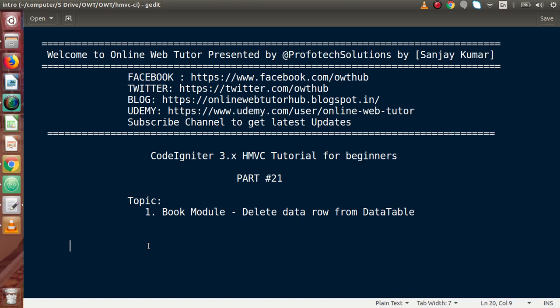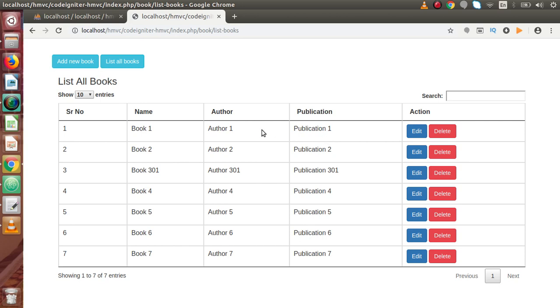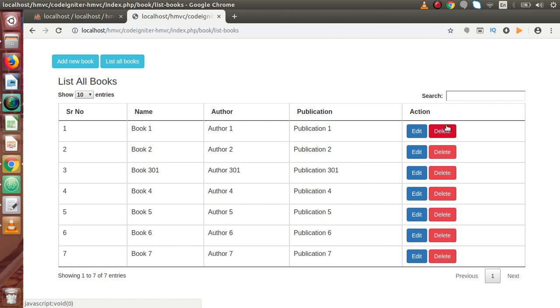Inside this video, we are going to work over the delete functionality of each row of our data table. If I go back to the browser, inside the last videos, this is the listing we have developed. Inside this listing, we have a column called action. Inside this action column, we have two buttons — first is edit and second is delete. About the edit button functionality, we had completed in the last video. Now inside this video, we are going to work over the functionality of this delete button. It means that when we click on this delete button, it will take a confirmation — are you sure you want to delete? If we click OK, then it will delete that specific row. This is the functionality we need to develop inside this video.